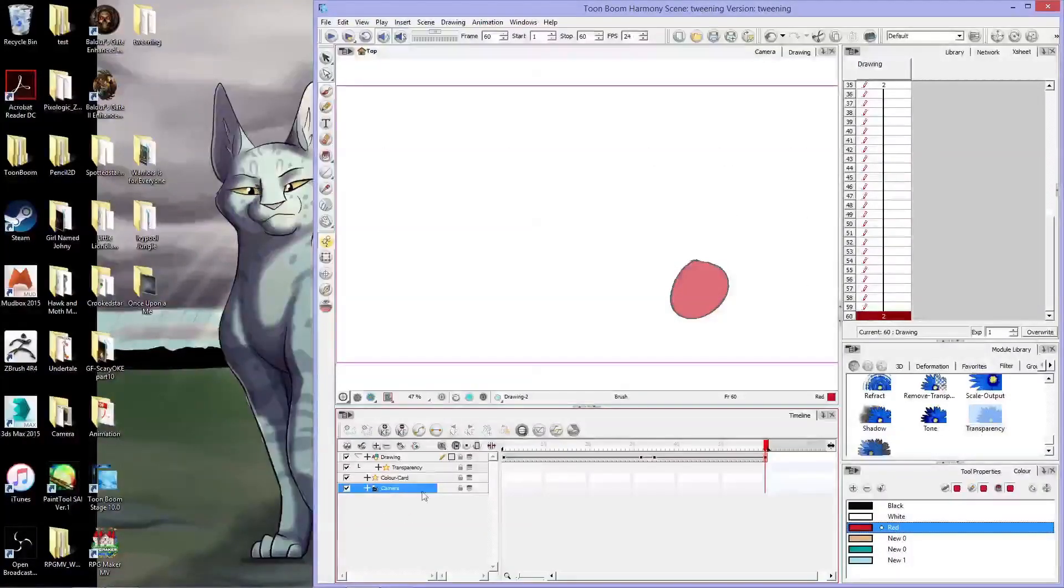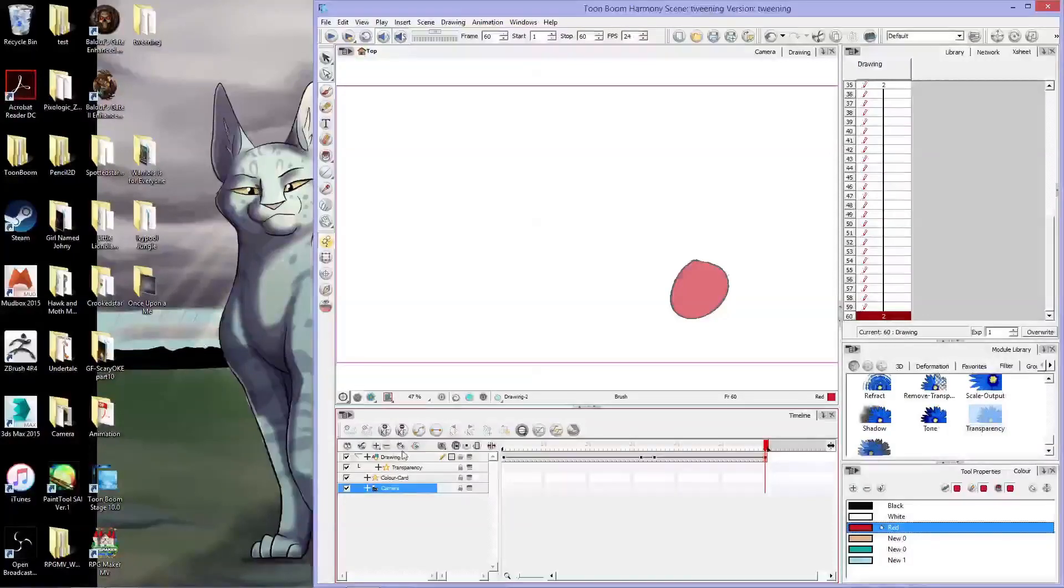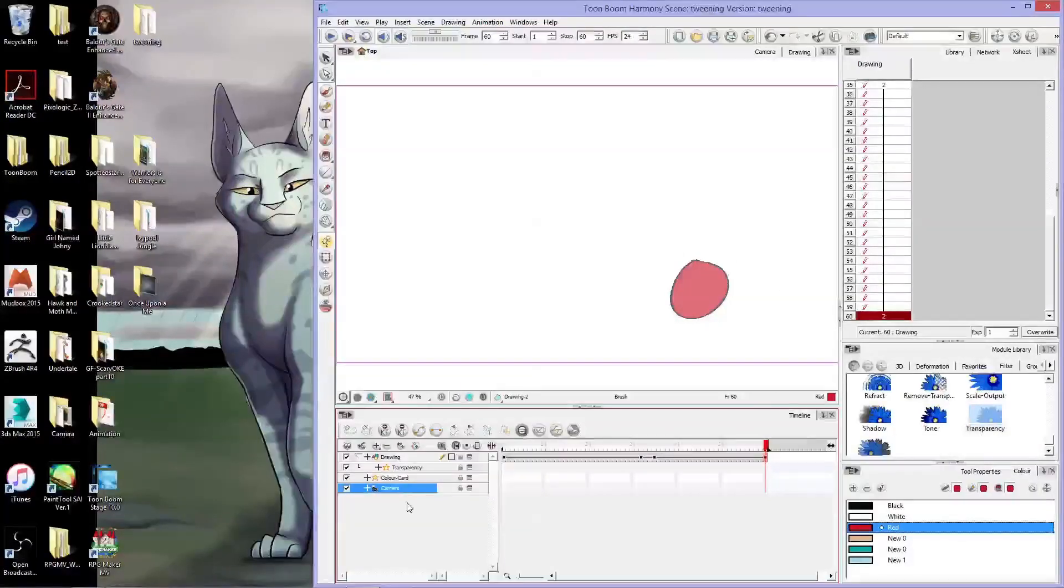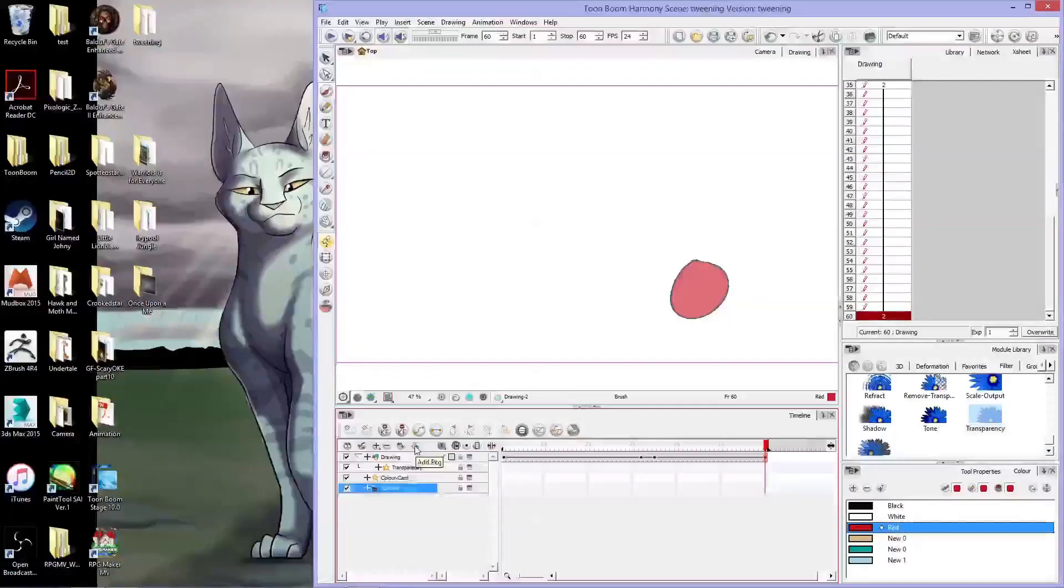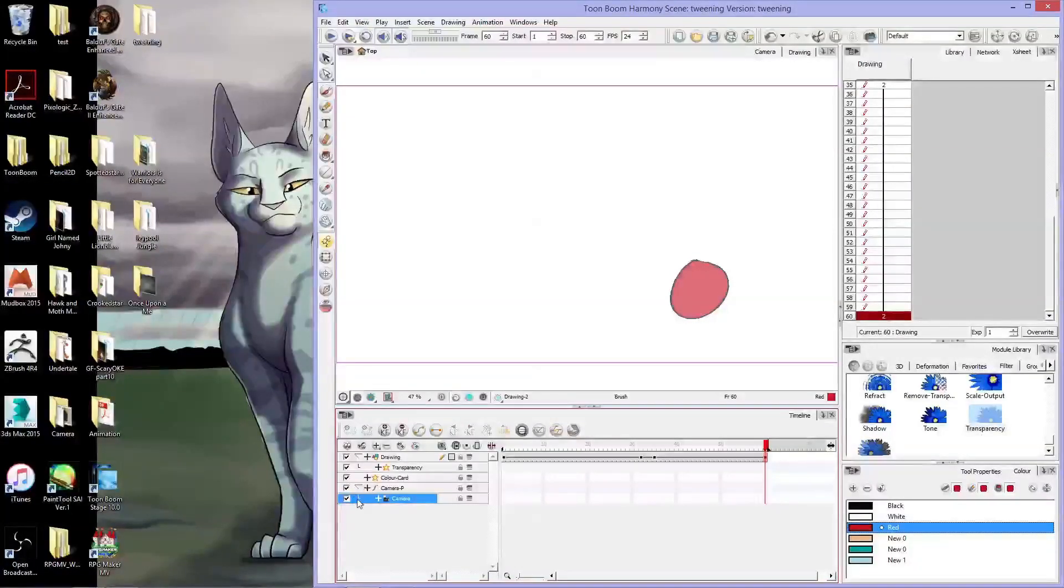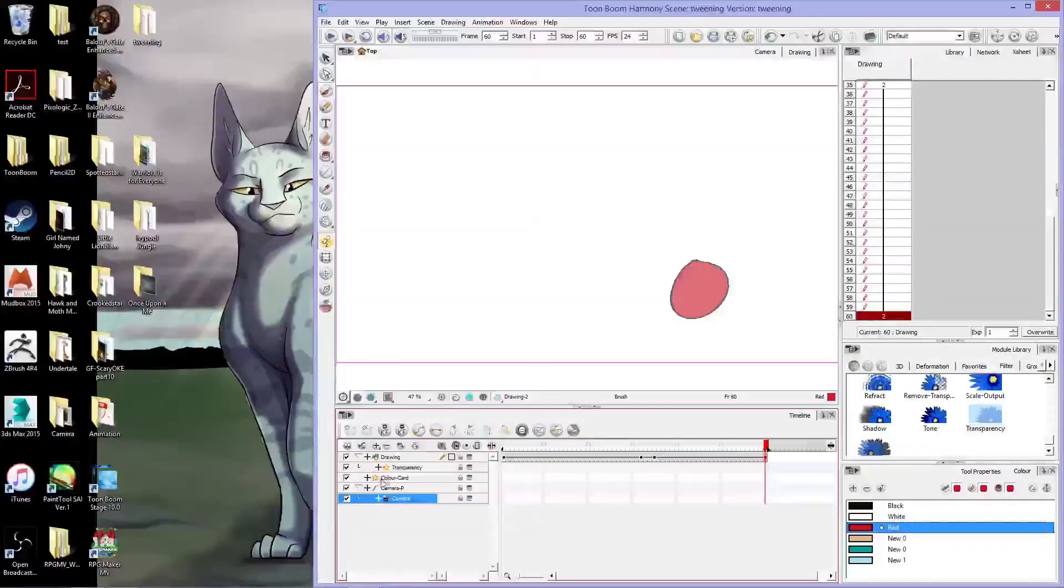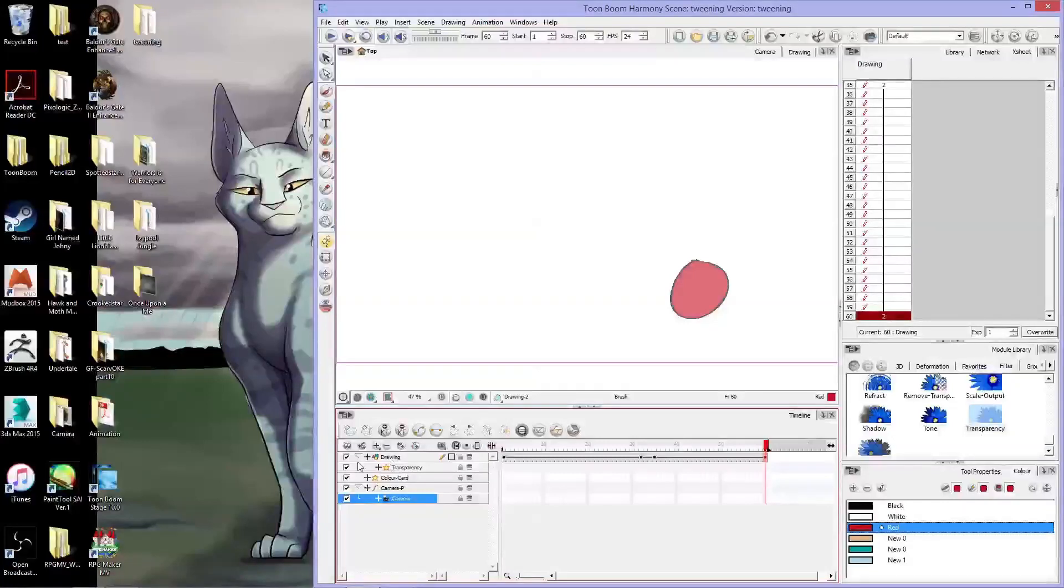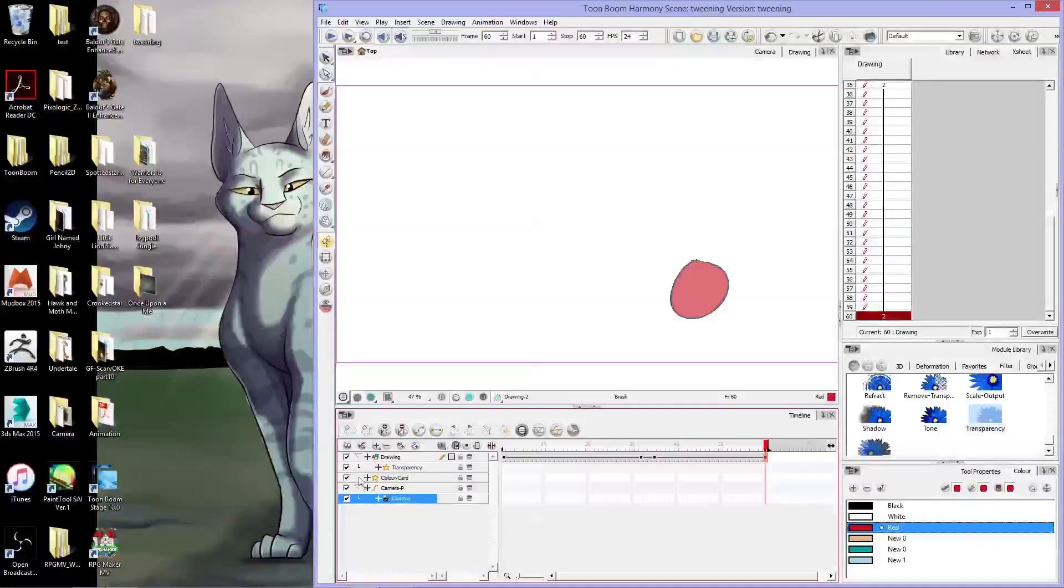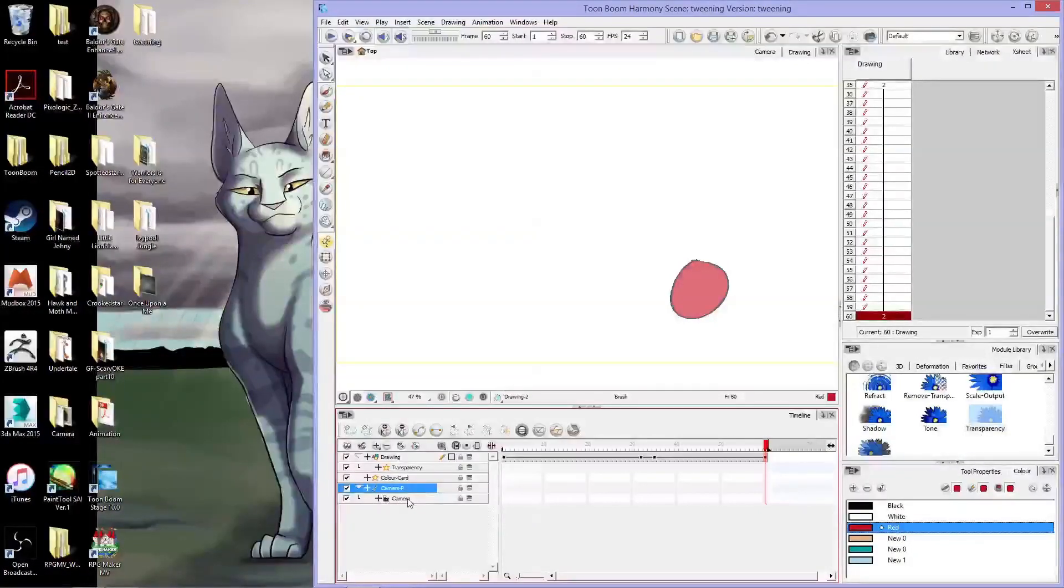So I usually keep the camera down here at the bottom just so that I always know where it's at. And you'll see that I've got a pink box around my camera now. Now what you need to do is you need to add a peg to your camera. Now this should say camera P and there'll be a little connection down here to your camera. You'll see it's kind of similar to how the drawing layer takes the transparency as a peg that's an add-on to the drawing layer. So this peg has an add-on of the camera.